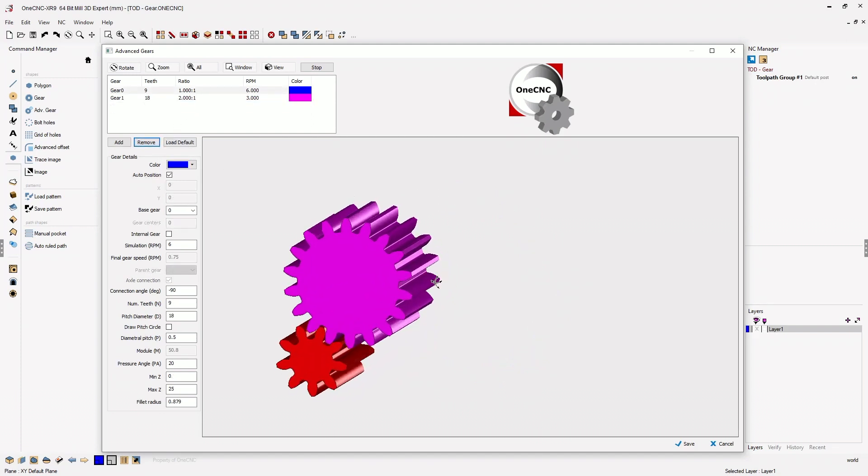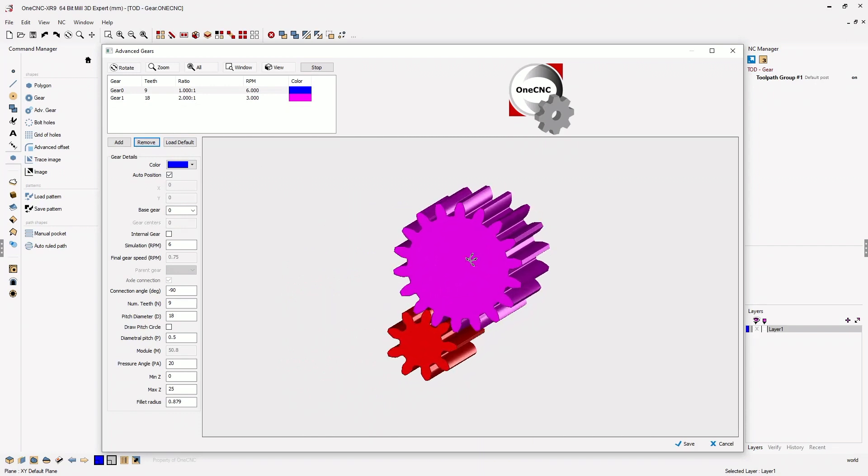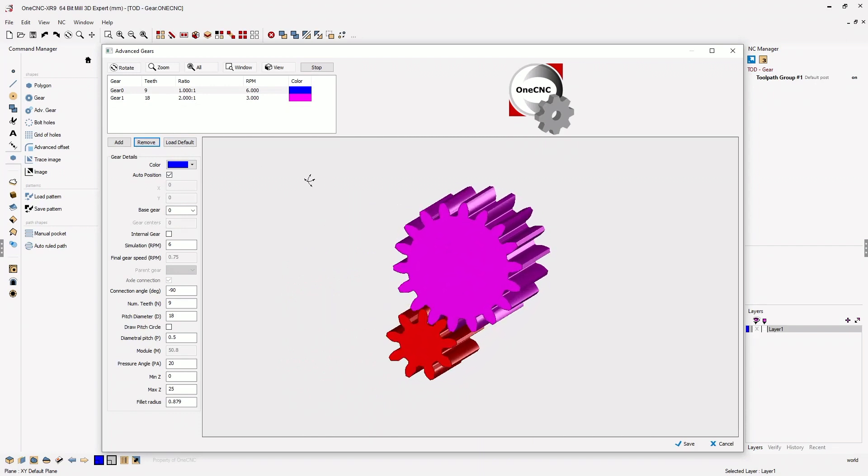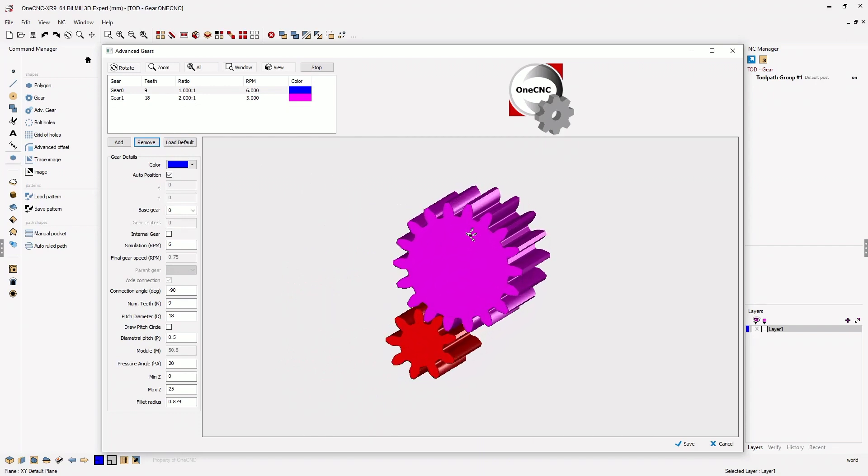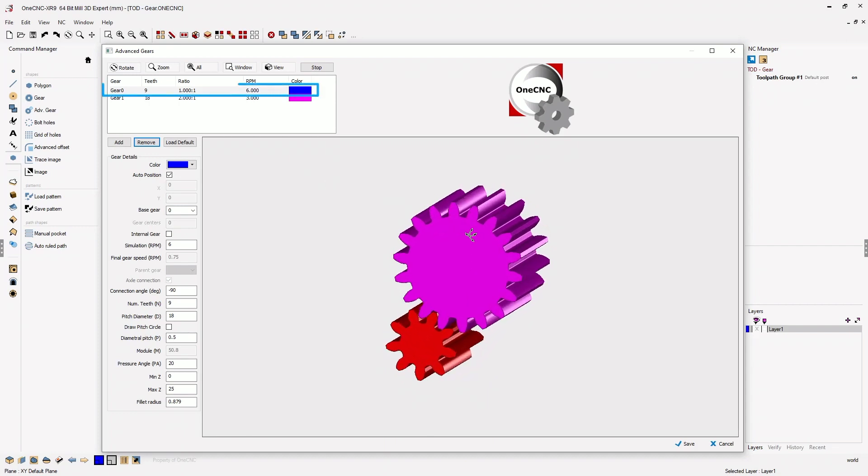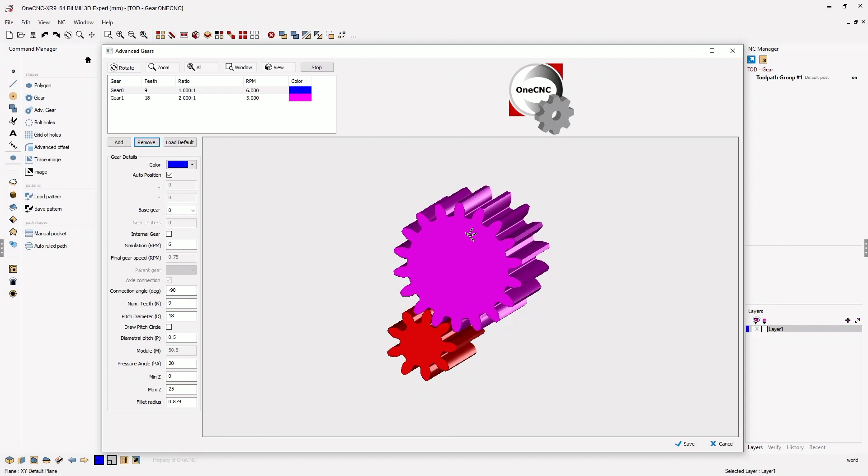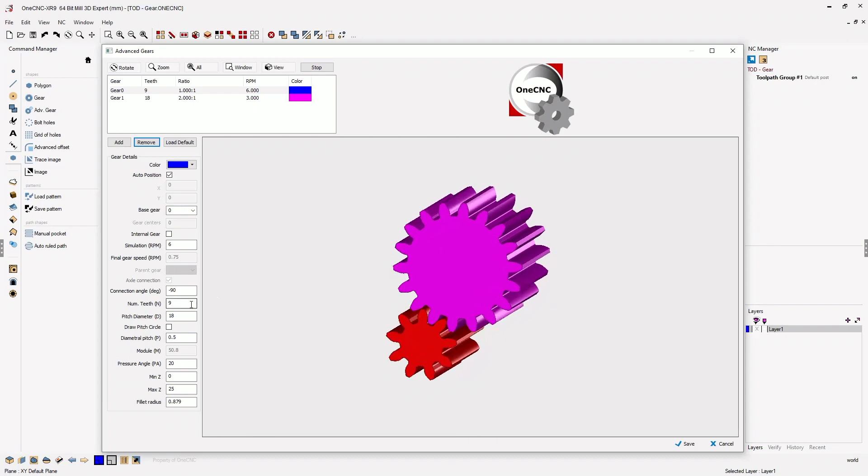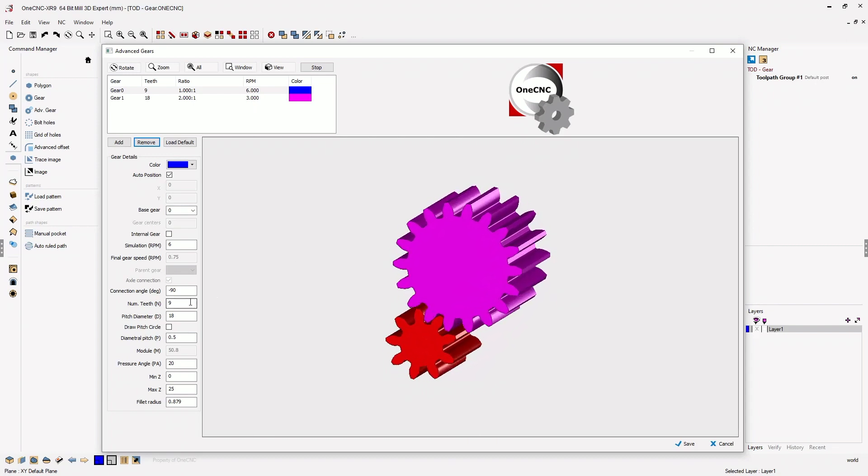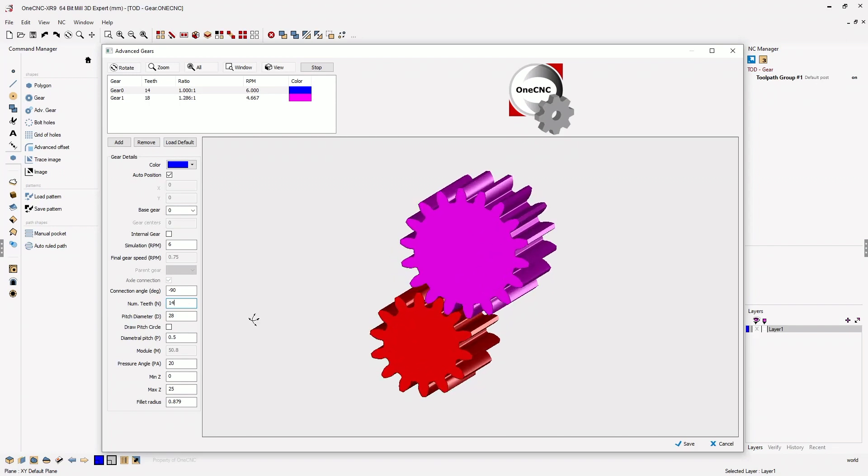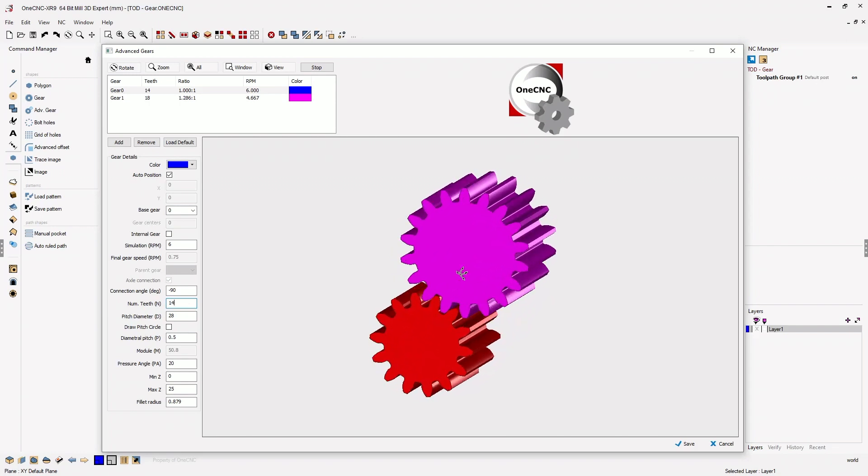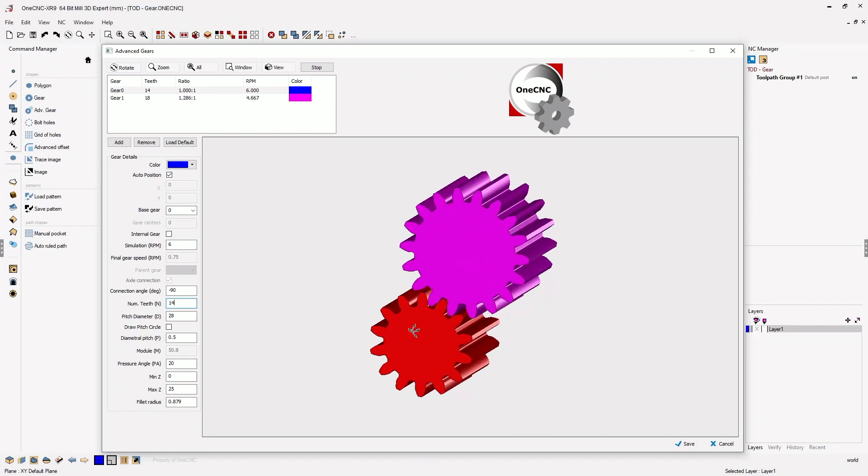Let's zoom in just a little bit and pan over. Why don't we change the attributes of Gear 0. Make sure you have the proper gear selected in the upper left-hand corner, then head over to the left-hand side to make the changes. Let's change the number of teeth to 14. Once we do that, the interface updates and you can see the brand new gear.